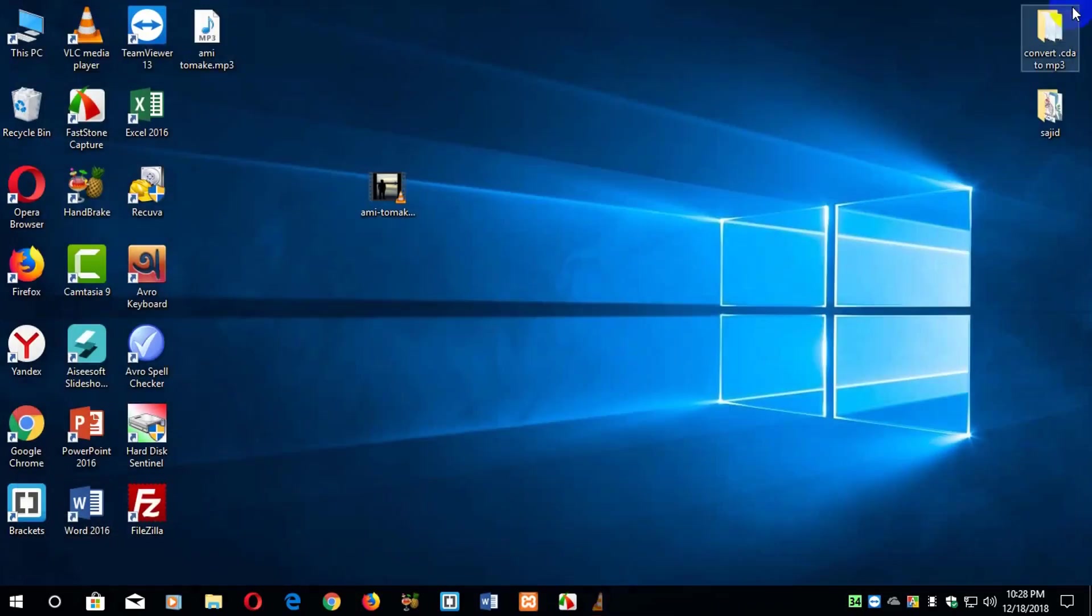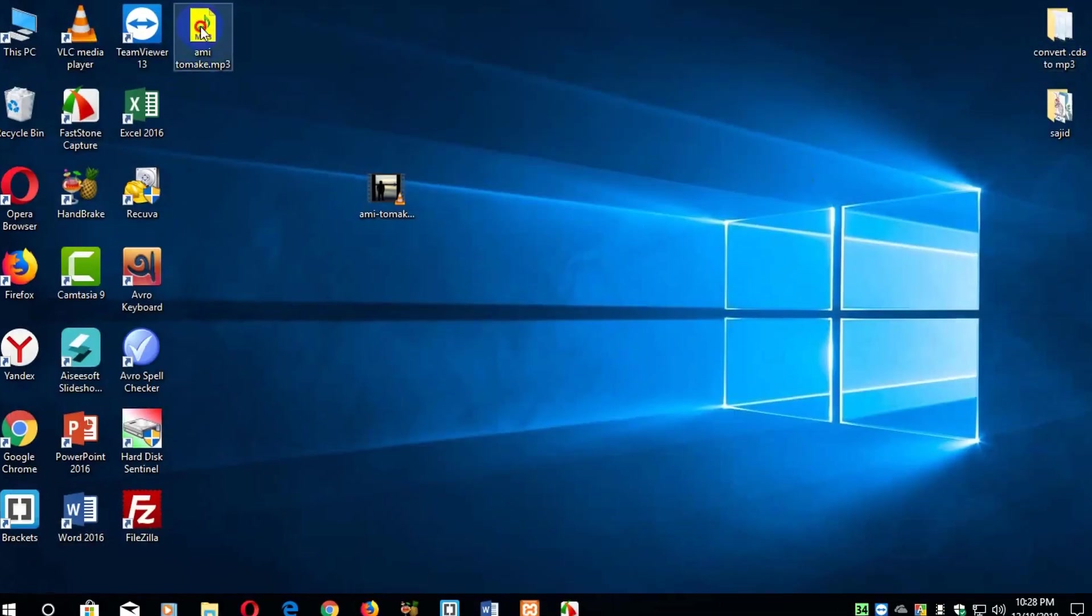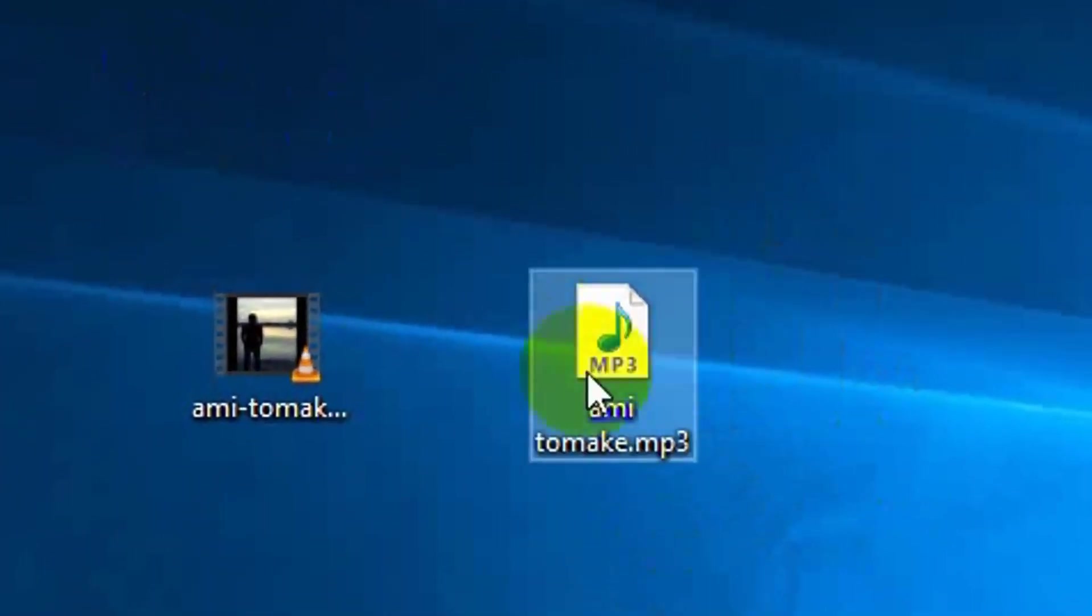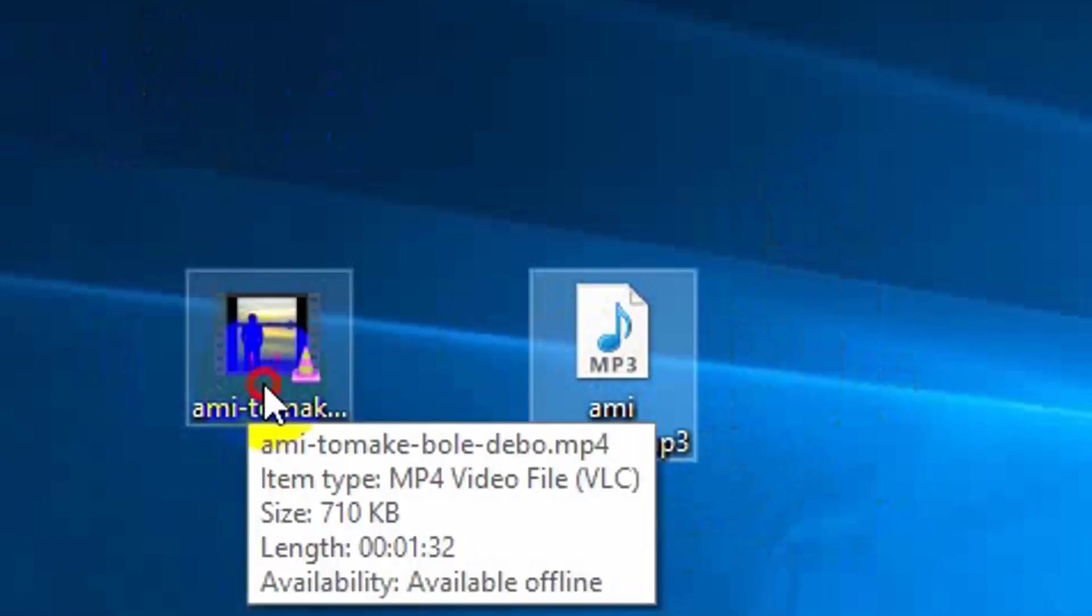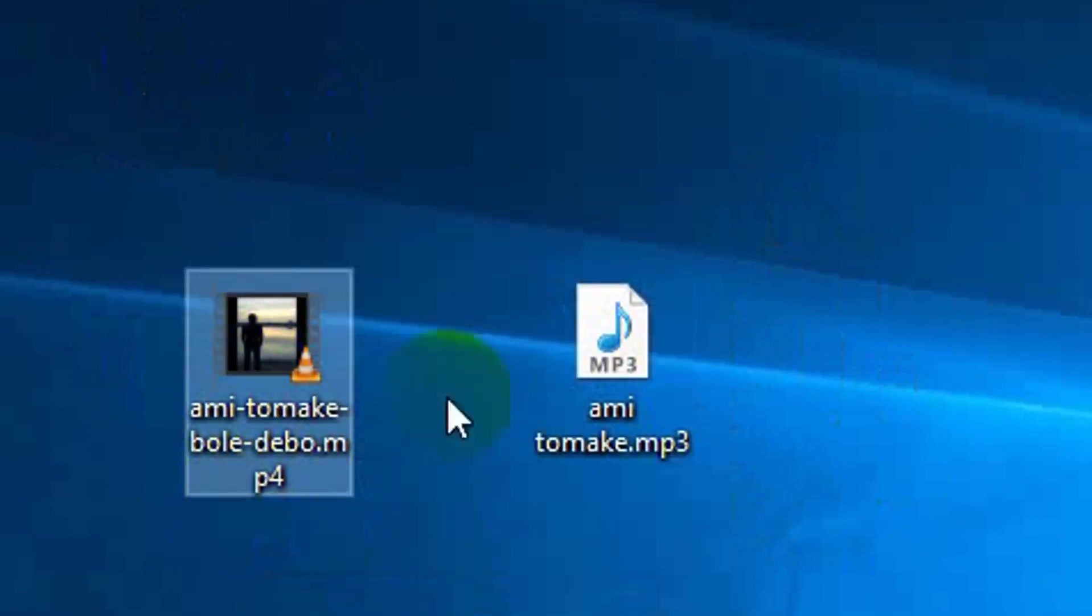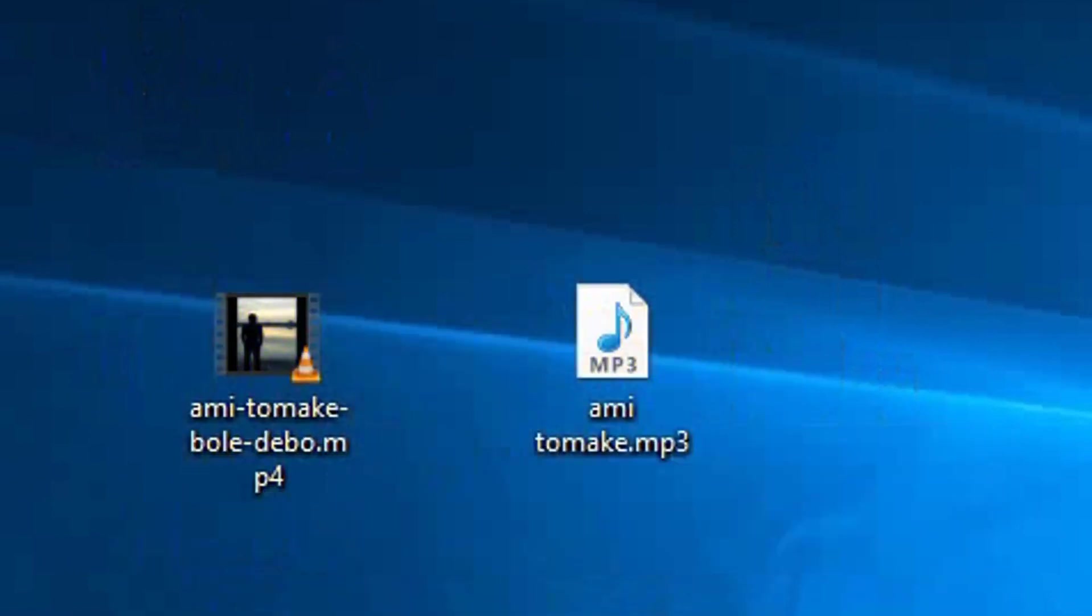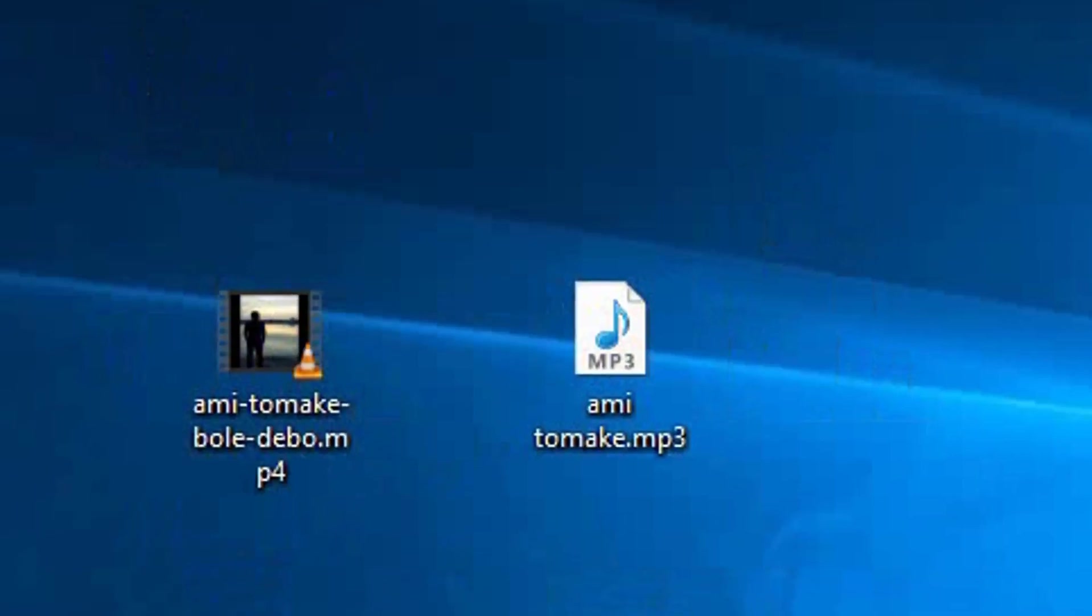I just close it, and here it is. This is my audio file and this is my video file. It's converted successfully. So anyway, that's it.